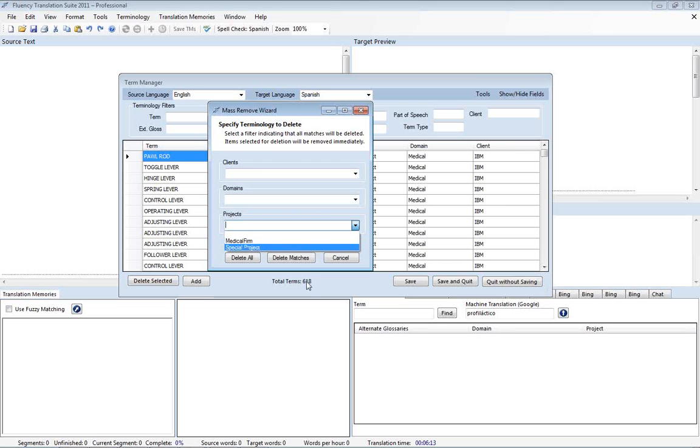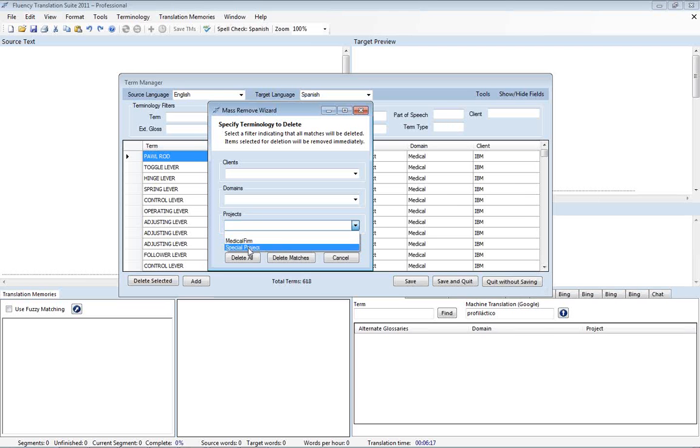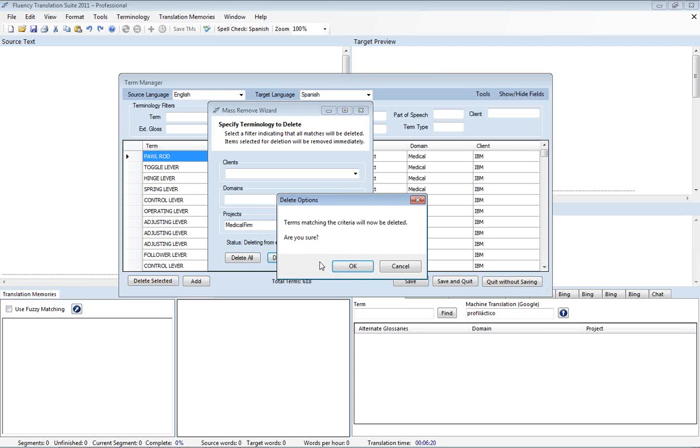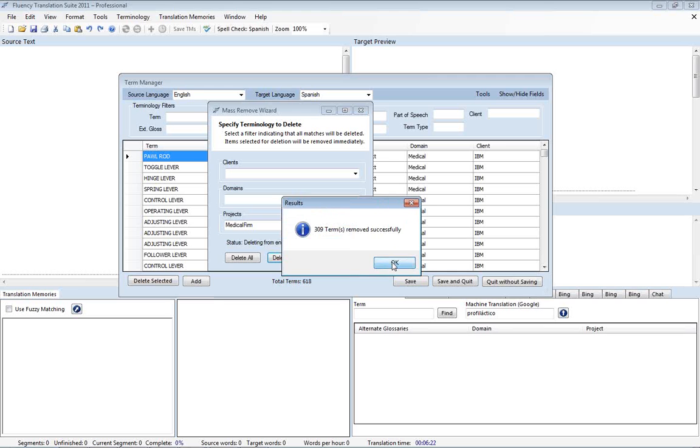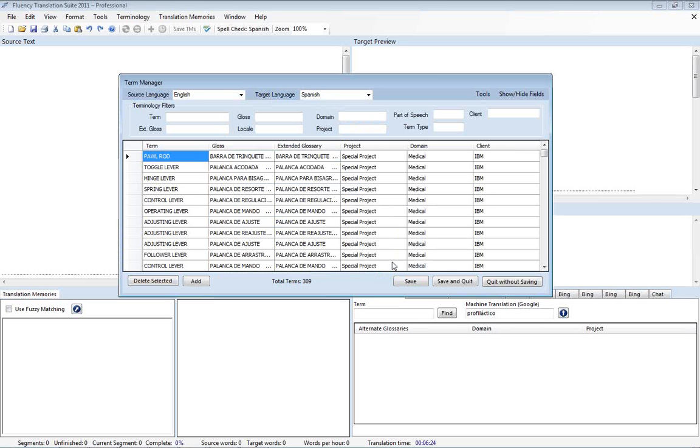We have 618 and half of those are from this one and half are from this one. So we'll go ahead and get rid of this one here. Delete matches. And I got rid of 309 and now we're left with just the ones we just barely imported. And that works just fine so we'll go ahead and do save and quit.